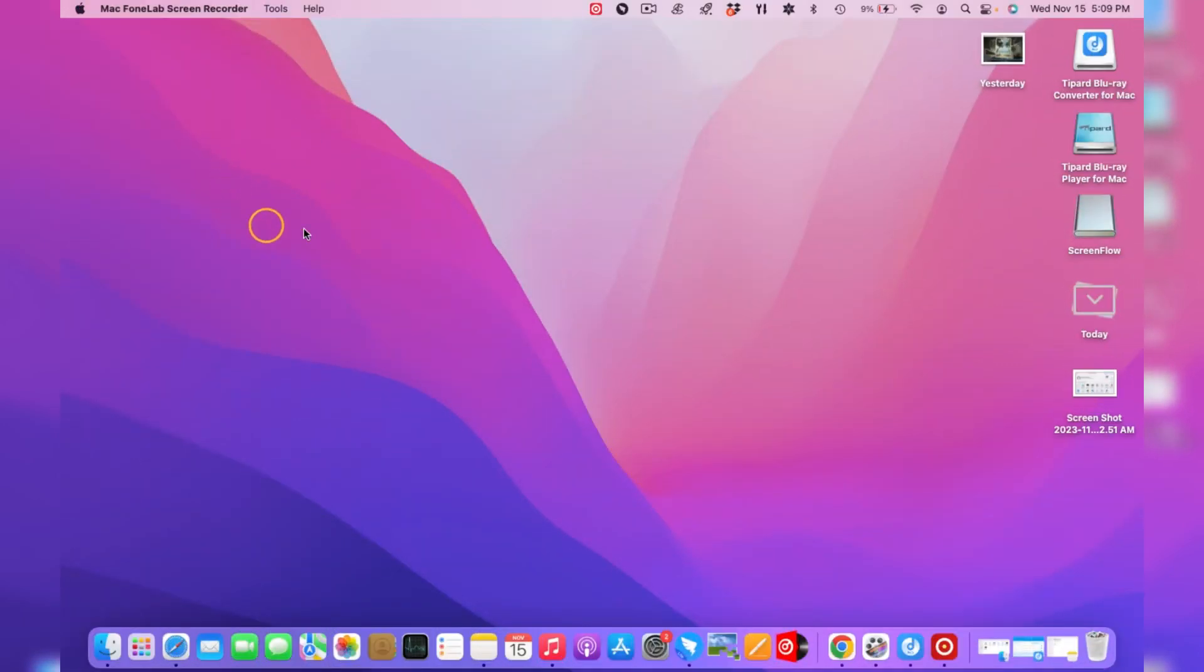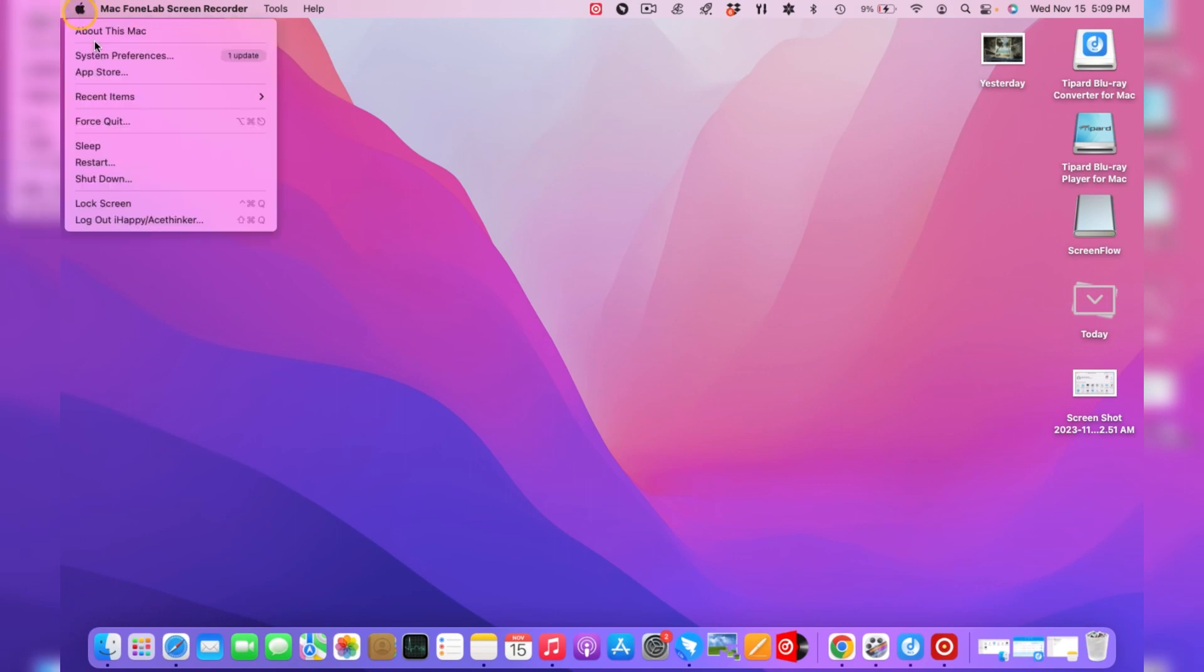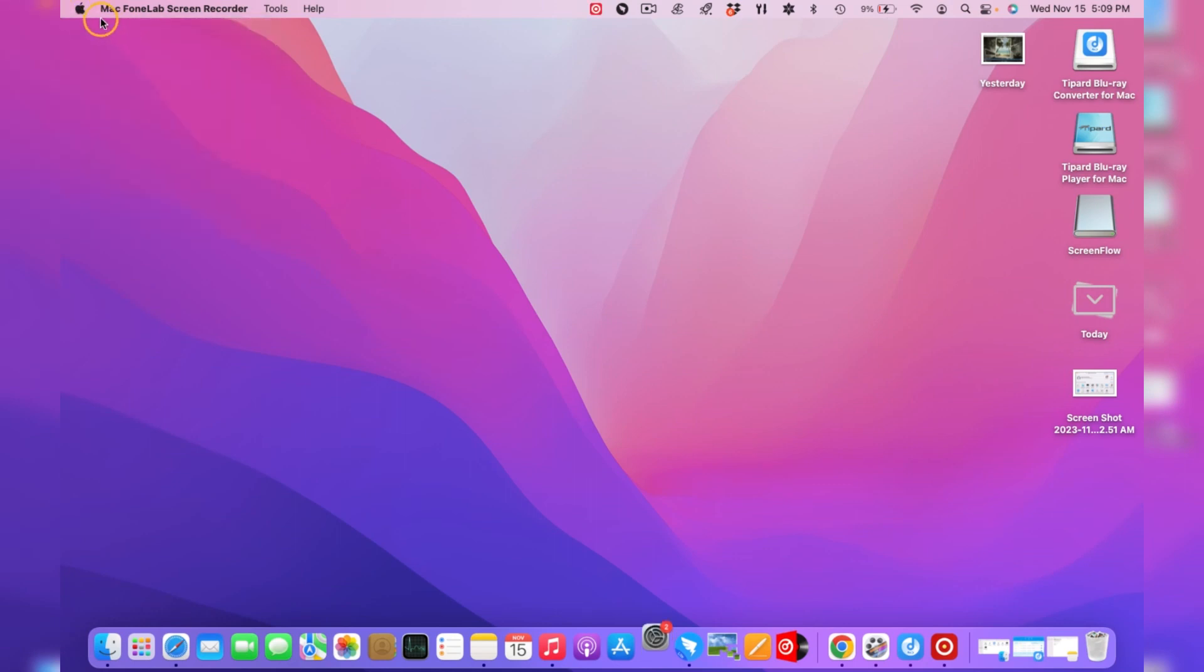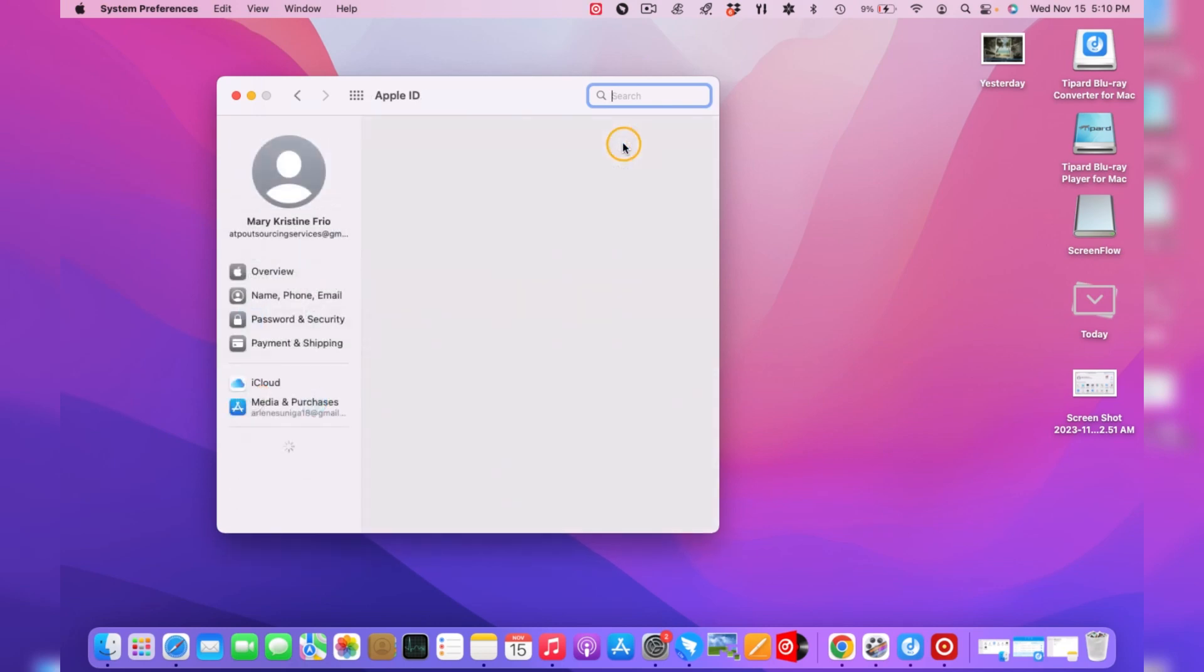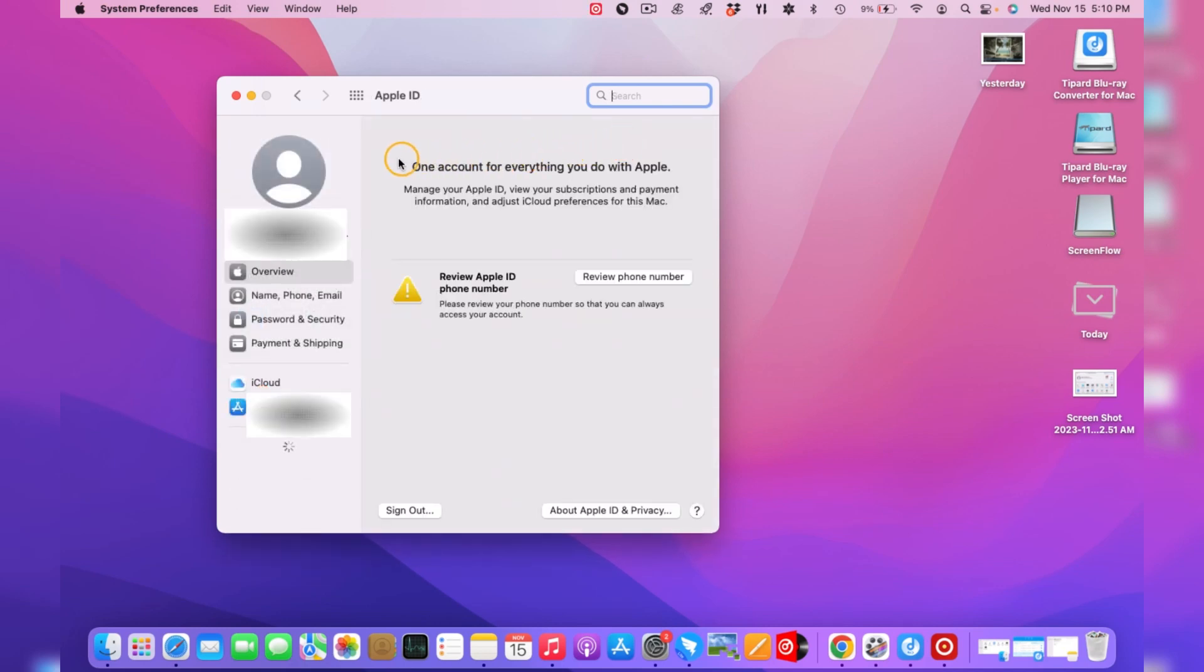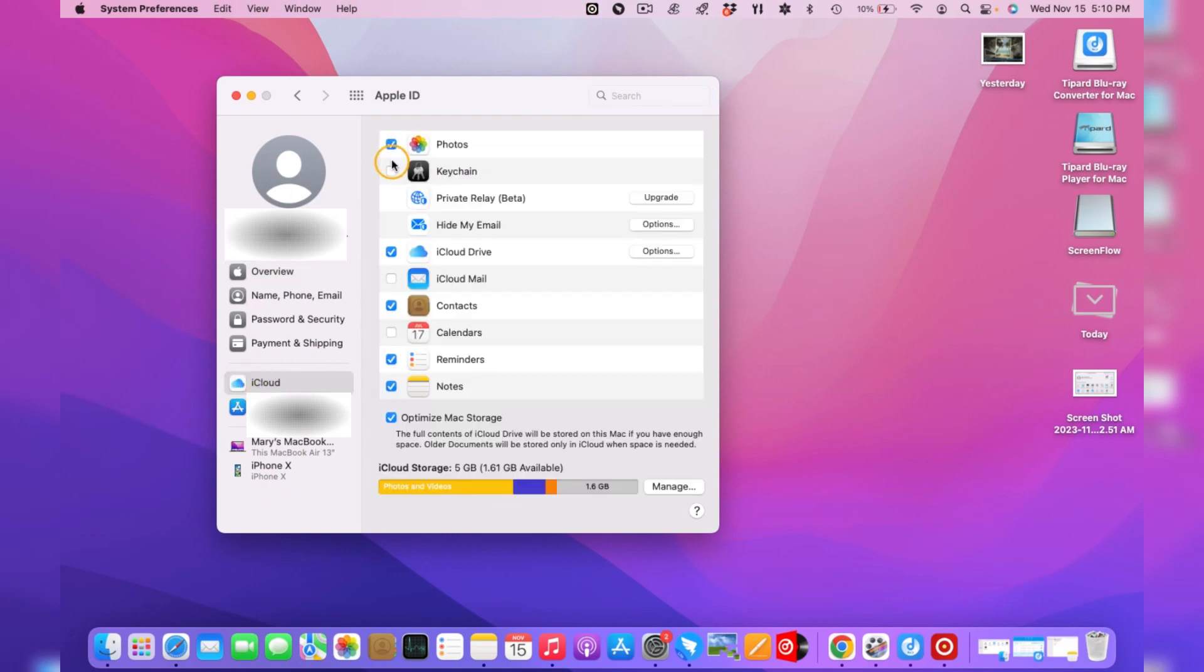To do this, navigate to the Apple icon, then select System Preferences. Afterward, go to Apple ID and select iCloud. Lastly, unmark the photos.